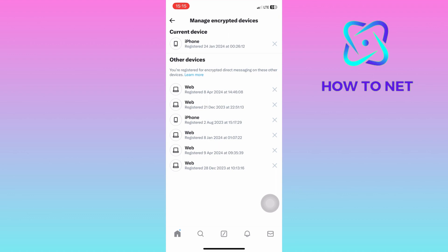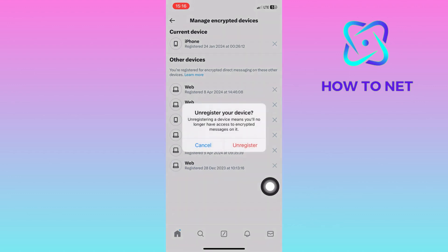To remove any, just tap on this X icon right here to unregister them from your Twitter account. That's how easy it is to remove untrusted devices from your Twitter account.